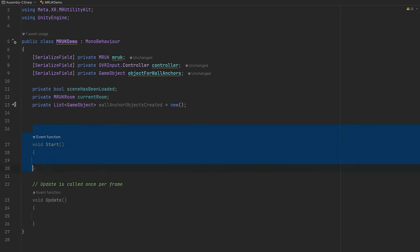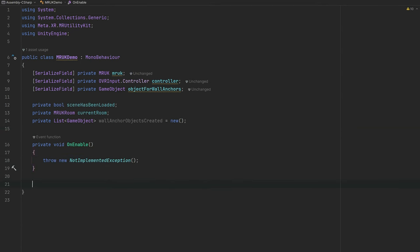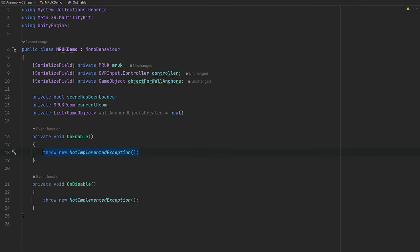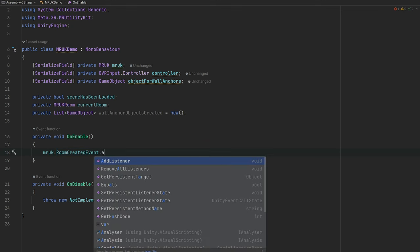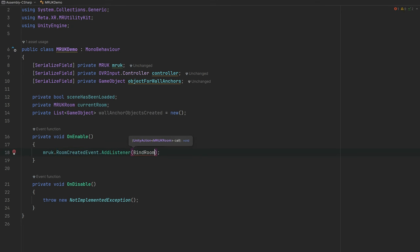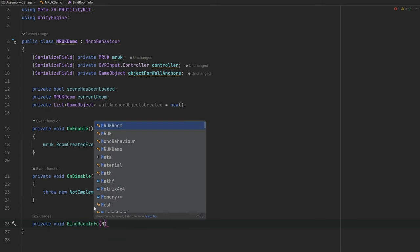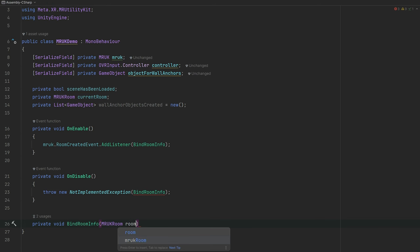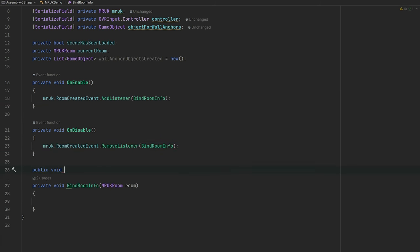Let's bring in the required namespace, then add an OnEnable method to bind to the room created event — so when the room is created, we bind the current room private variable to the room retrieved from the actual device. On OnDisable we need to remove the listener. For this new method, we'll set the scene loaded boolean to true and log some information so we can see it in the application log.